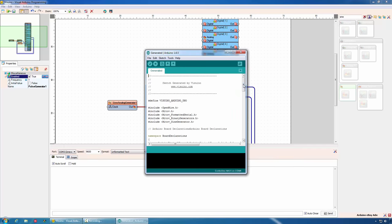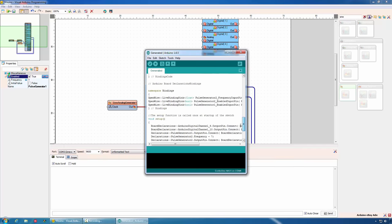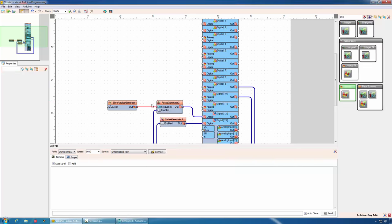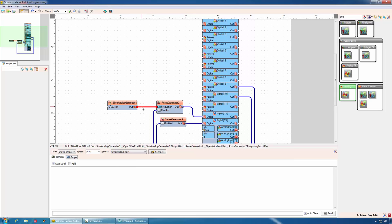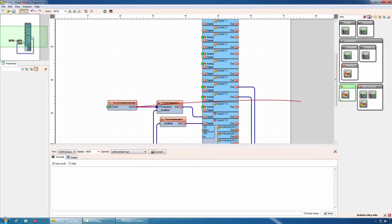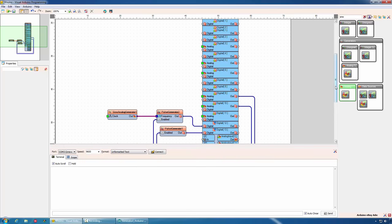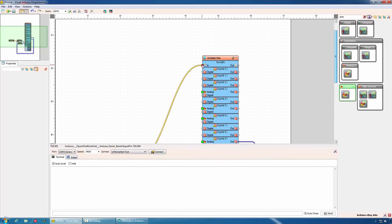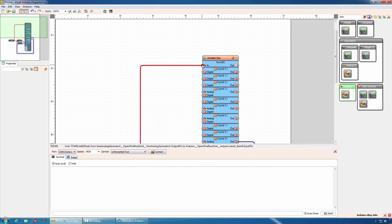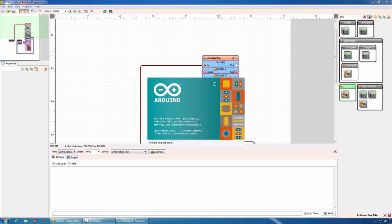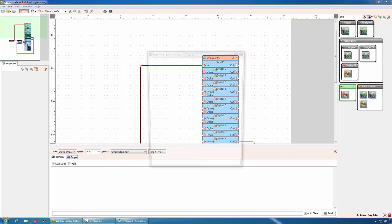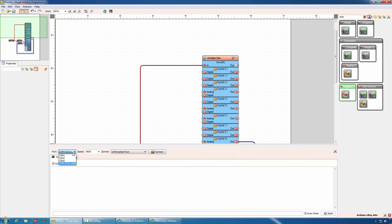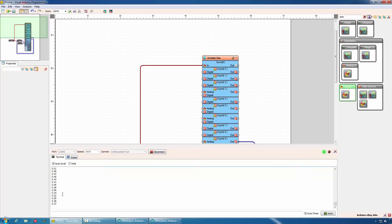And again, our code is quickly ready to be uploaded to the board. If, as example, we want to monitor the values in the analog generator from Visuino, we can connect the output of the generator to the serial port, generate the code, compile and upload it. Select the port on which the device is connected in Visuino and connect. You will see that the data arrives in text form from Arduino.